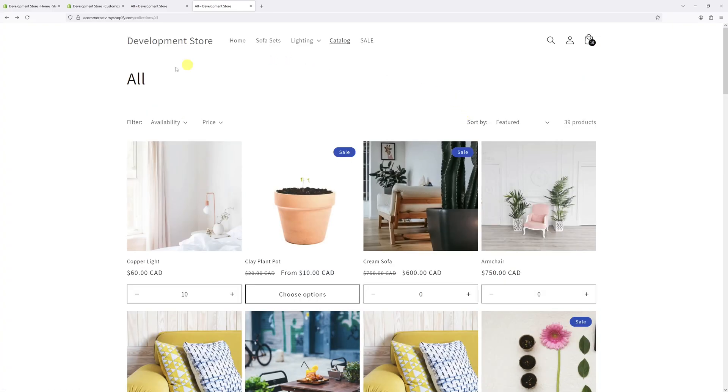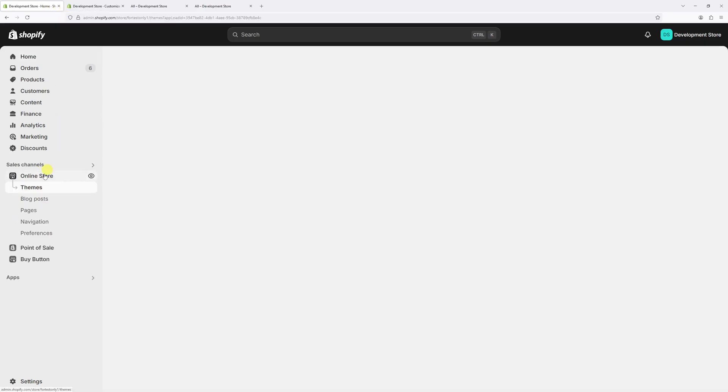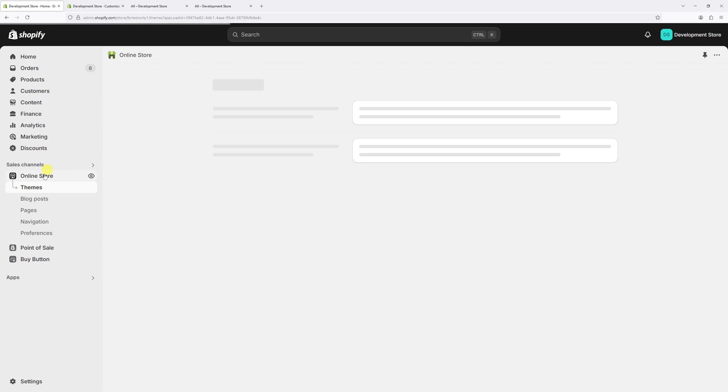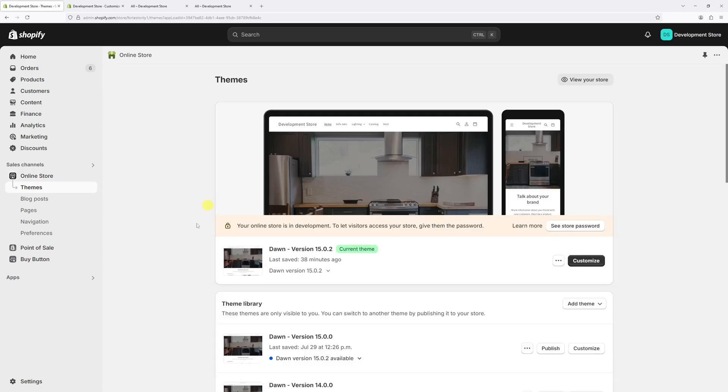Now let me go ahead and show you how to enable this feature. First, log into your Shopify admin account and then click on 'Online Store'. Now locate Dawn theme and make sure it's updated to the latest version. As of the time of recording this video, the latest version is 15.0.2. Then select 'Customize'.